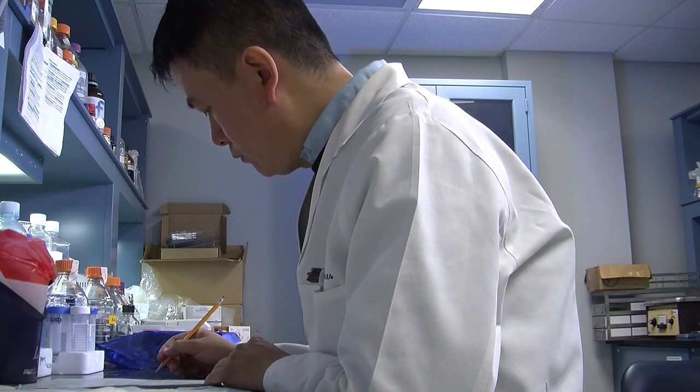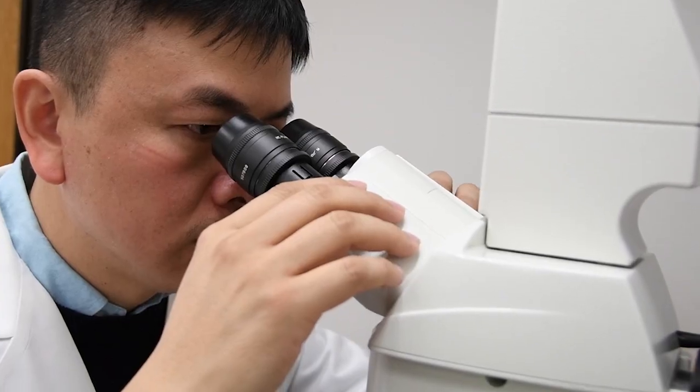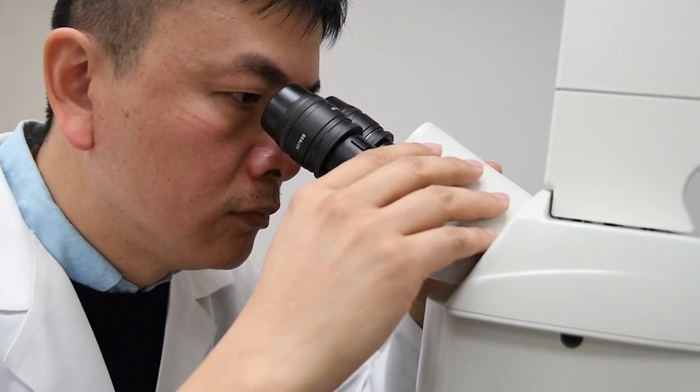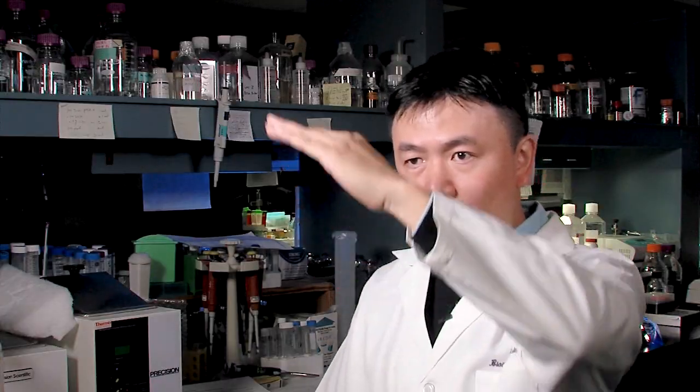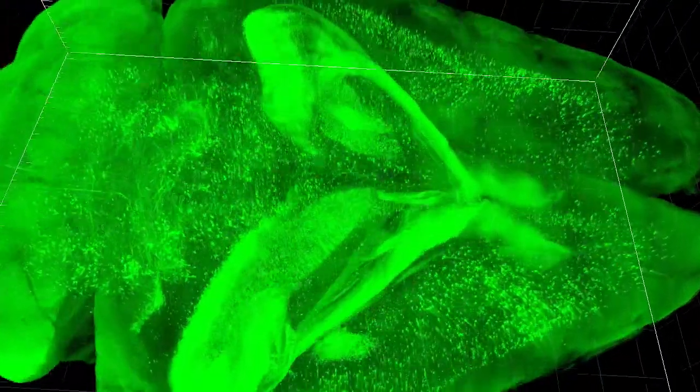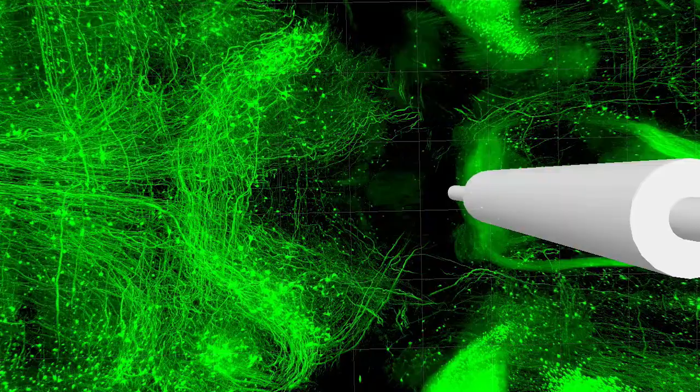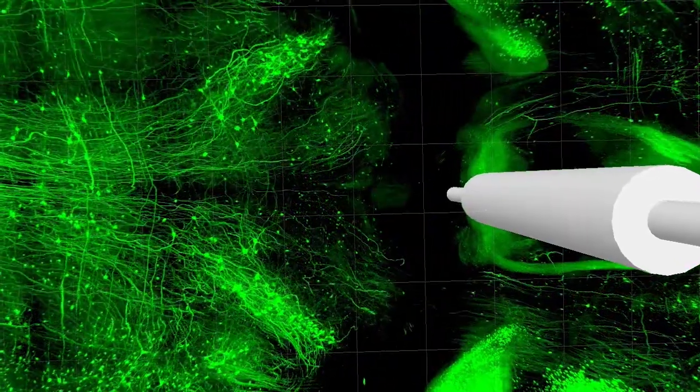The traditional way of imaging requires cutting tissues into sections, each about 5 microns thick, then scanning those sections under a microscope to get 2D information. With this technique, we don't have to do sectioning anymore. We bring the transparent sample directly under a confocal microscope, image the entire tissue, and all the information is stored in an image stack that we can view in 3D.